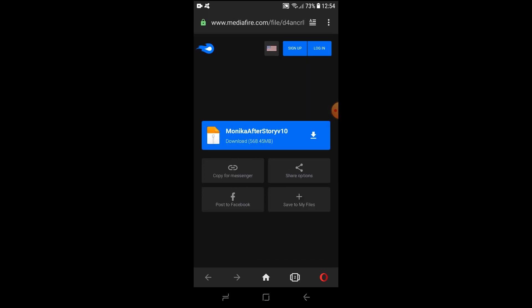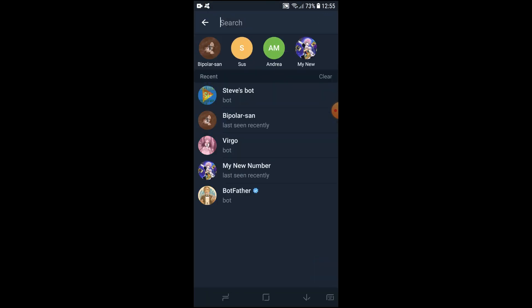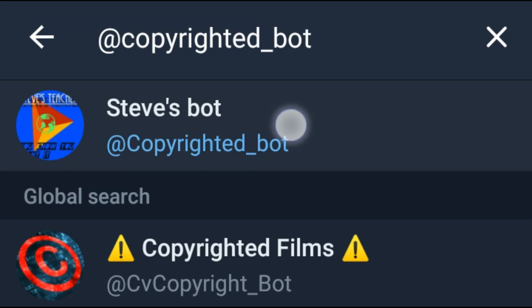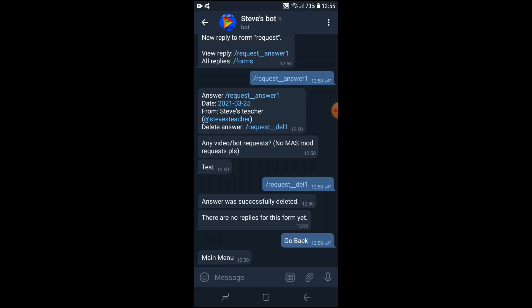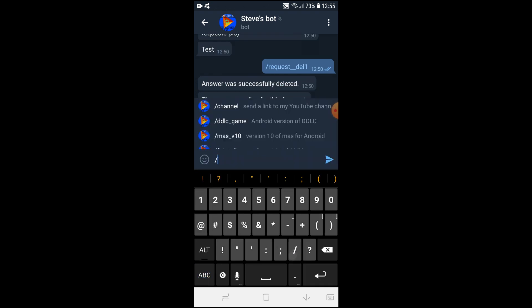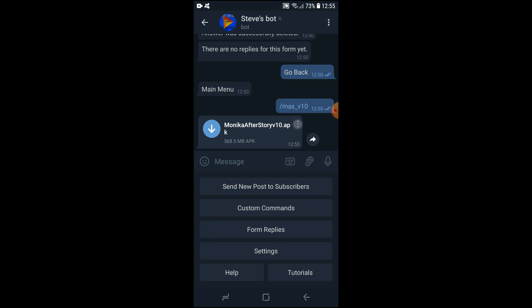If the first method didn't work for you, the second method is to go to Telegram, search for @CopyrightedBot, and get the game from my bot. To get the game you just have to type /mas_v10 and it will send you the latest version — version 10. Sometimes it does take a while to sync; just wait. After it has sent the game, tap 'Save' to download it.